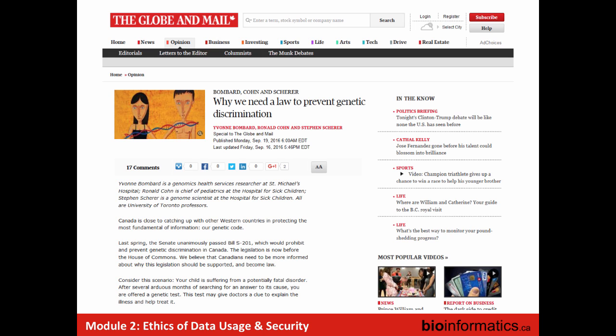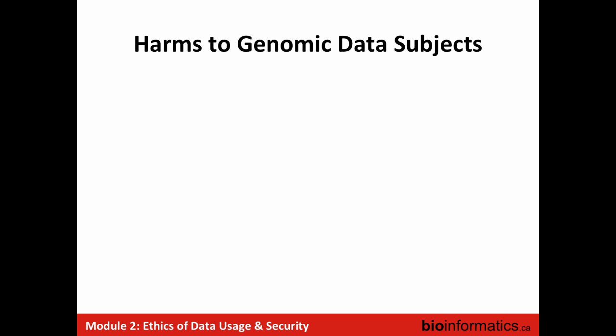This is an article from three Toronto academics arguing for its adoption. They ask you to consider the scenario where your child is suffering from a potentially fatal disorder. After several arduous months of searching for an answer, you are offered a genetic test needed to give doctors a clue to explain the illness and help treat it. But the concern is that if this information becomes available to employers or insurers, it's possible to be discriminated against in all kinds of ways. We've seen this in the US where employers have, as part of pre-employment medical screening, run genetic testing — one of the things that prompted the US Act.